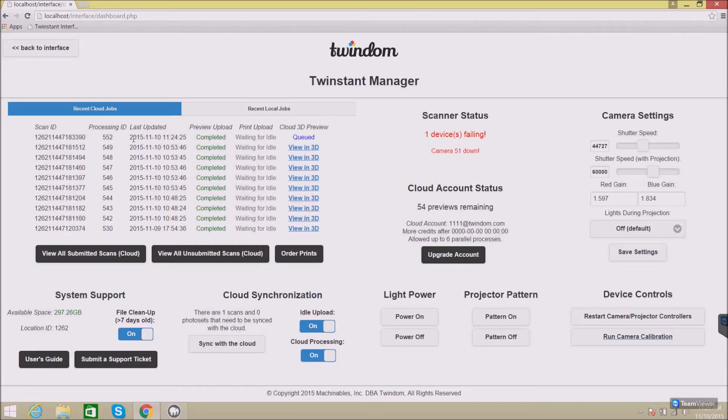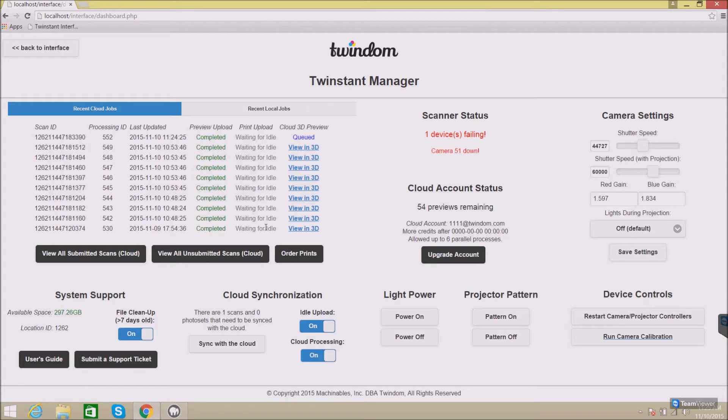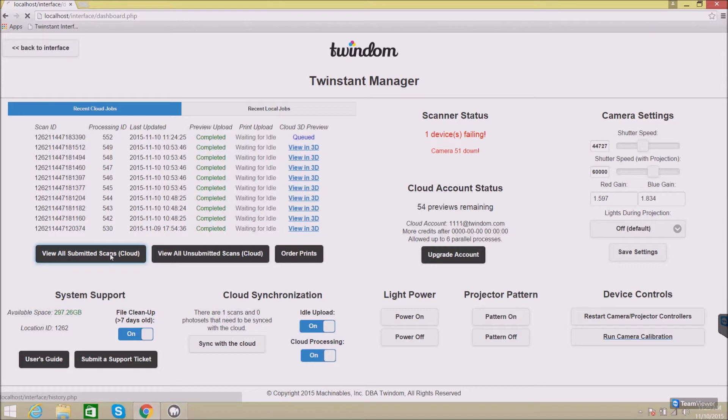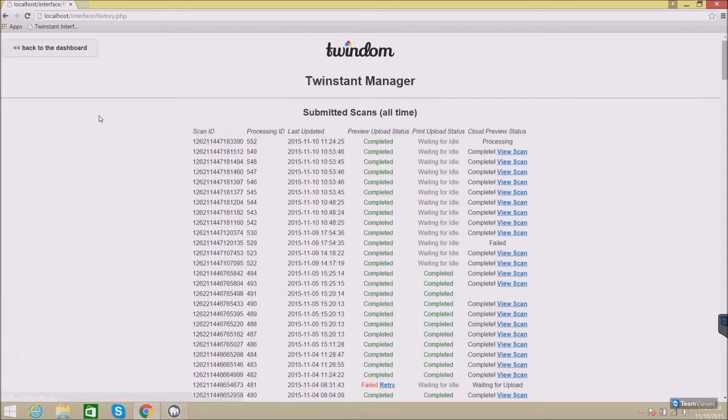On the upper left you'll be able to find recent jobs that have been submitted, their preview status, their print upload status, that would be the full quality photo set uploaded, and the cloud 3D preview. You'll also be able to find all submitted scans, not just the last 10, by clicking on View All Submitted Scans.